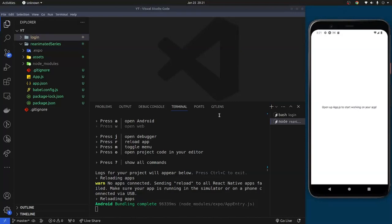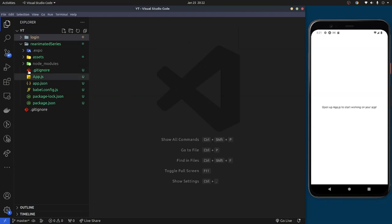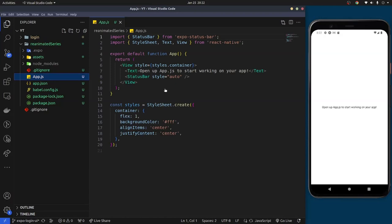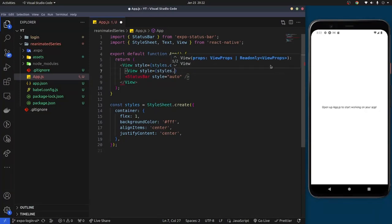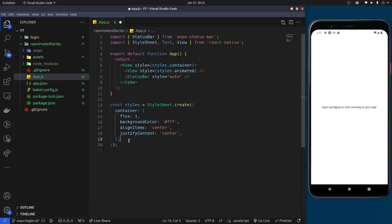Once the build is finished, I'll come back to the editor and minimize the thumbnail. I'll go to the App component — this is the main component of the application. What we need to do is remove the default text, create a View, and give it a style called styles.animated.